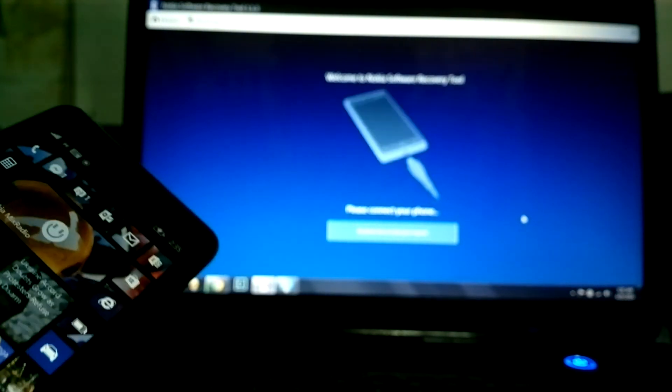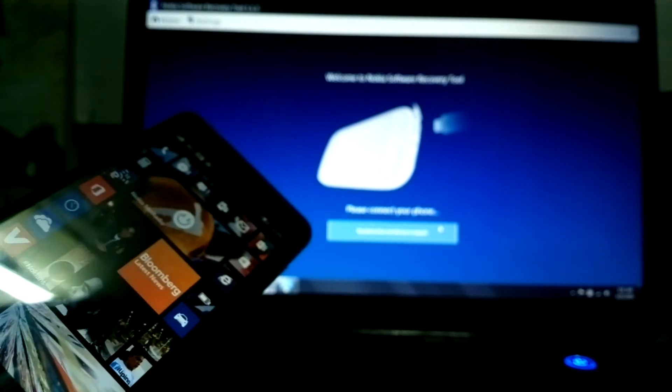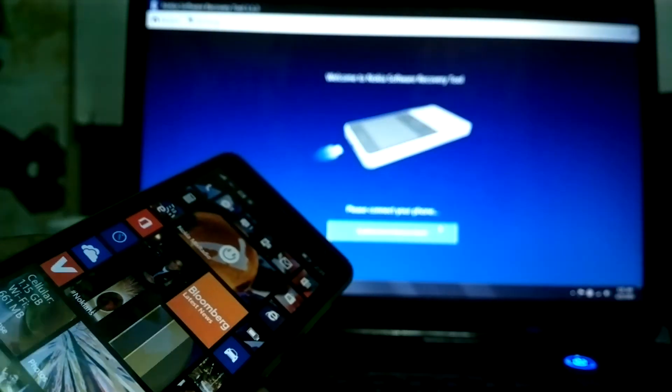Hello people, this is Jared and I'm going to demonstrate how to use the Nokia Software Recovery Tool. In my situation, the phone is not responding — it keeps on restarting once the flash is happening.